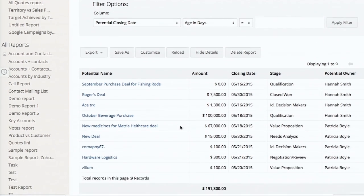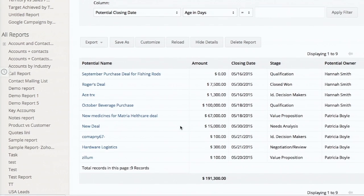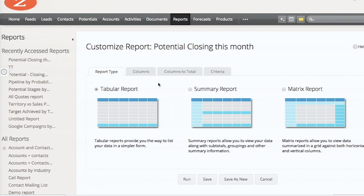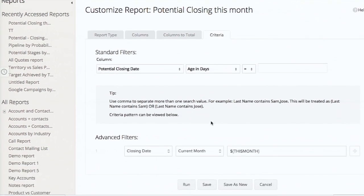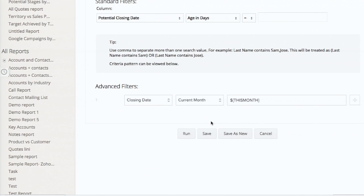As you can see, a list of potentials and the relevant information. On the criteria part, I'm using 'current month' - this is a variable. Any time after six months, when I run this report, it gives you the closing potentials of that month. You can make use of these variables wherever you want so that it gives information dynamically.